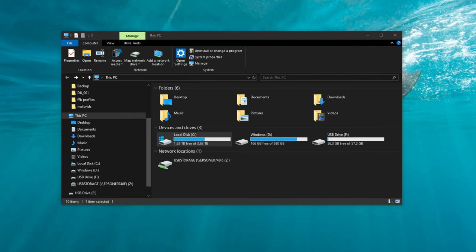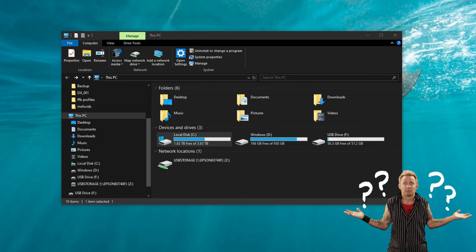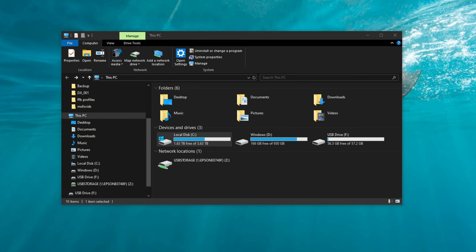Hey, everyone. Welcome back to the channel. Are you having trouble trying to locate your community folder for Microsoft Flight Sim 2024 store version? If so, this is the video for you. So let's get to it.